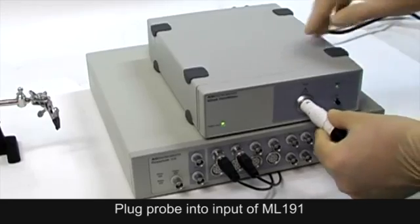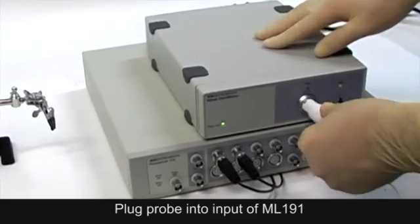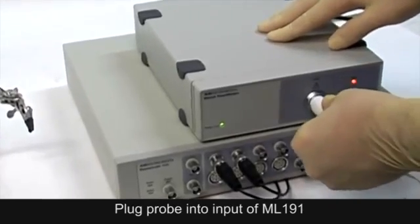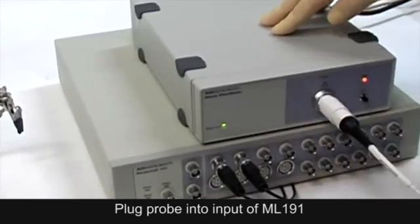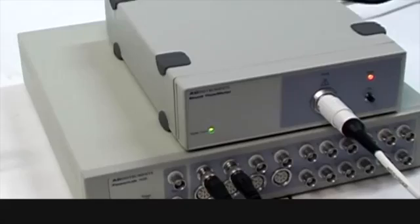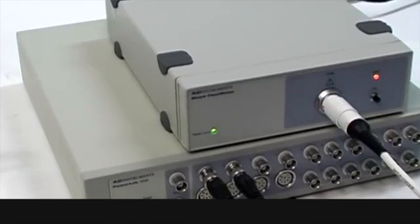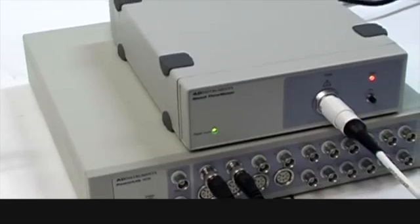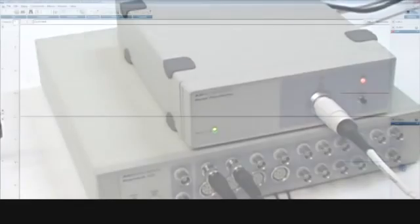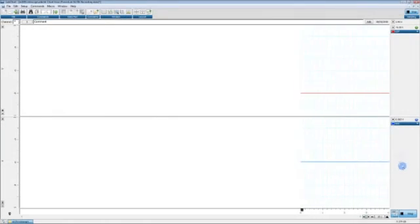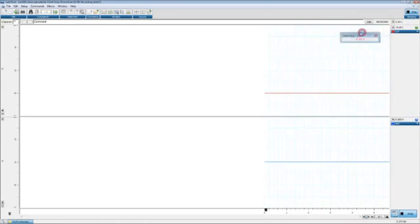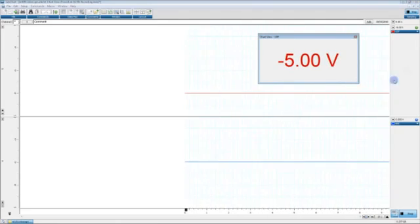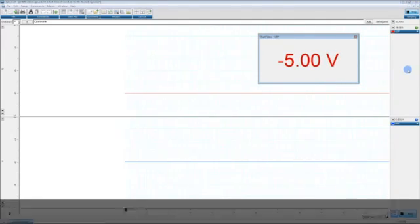Two. Plug the probe to be calibrated into the probe input of the ML191. The indicator light on the front panel of the ML191 will change color from green to amber. If a probe is unrecognized, that is, not previously calibrated, the ML191 laser Doppler flow channel will output a negative 5 volt signal.